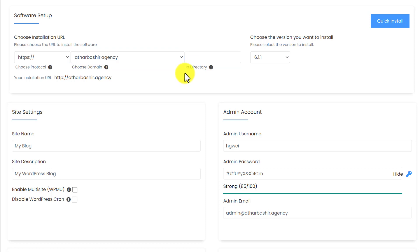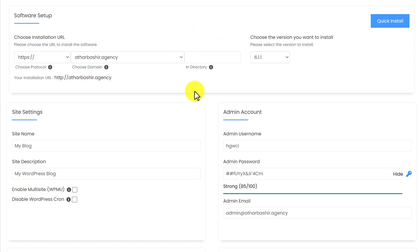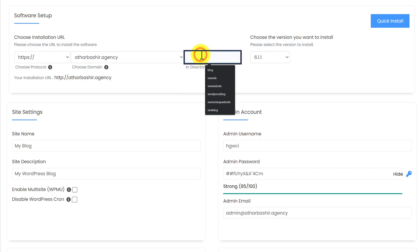But if you want to install WordPress on any other folder, then you can use this field. As WordPress is already installed on my main domain, I am going to use this field and enter my directory name here.